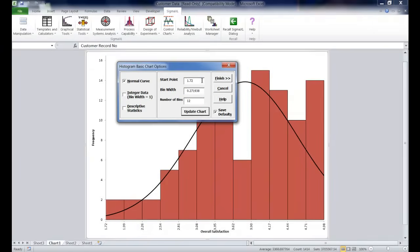Here you are going to set your start point as 1, your bin width as 0.5, and you're going to set the number of bins to 8.